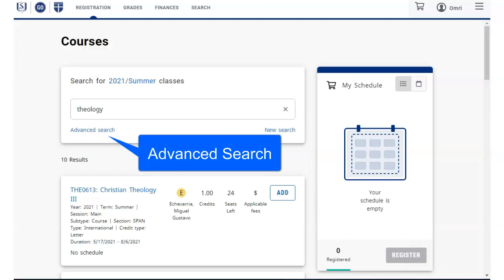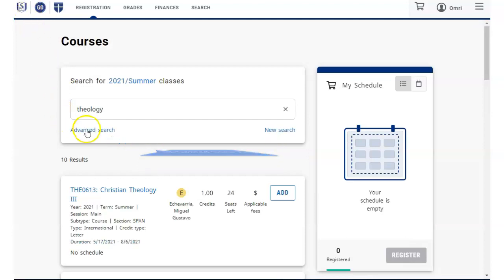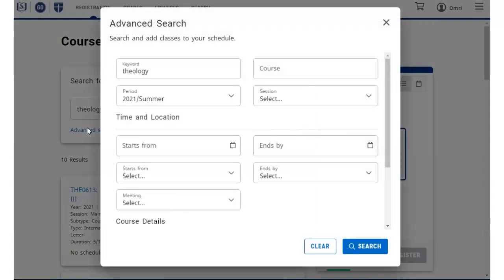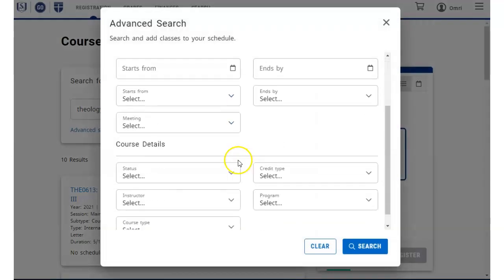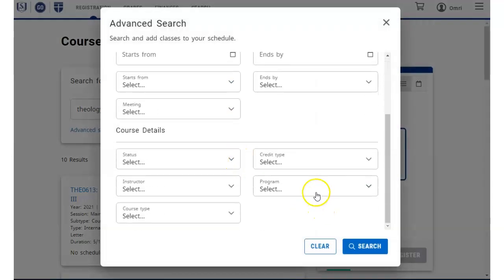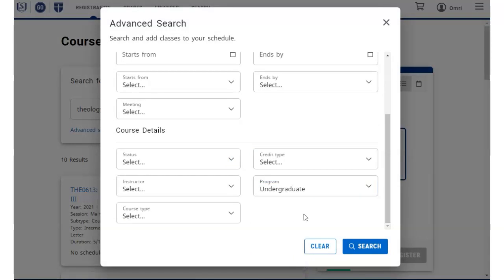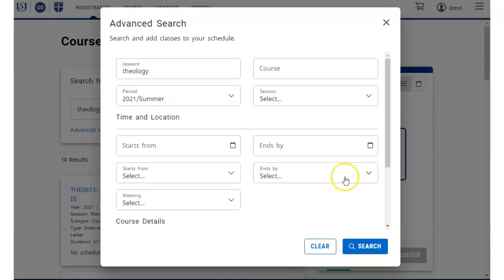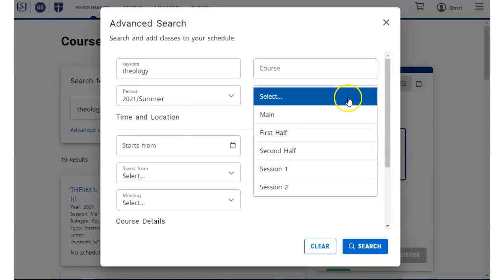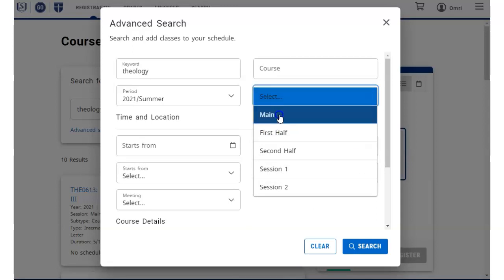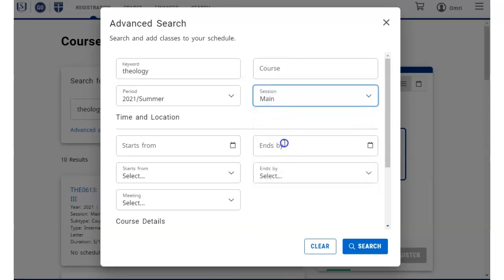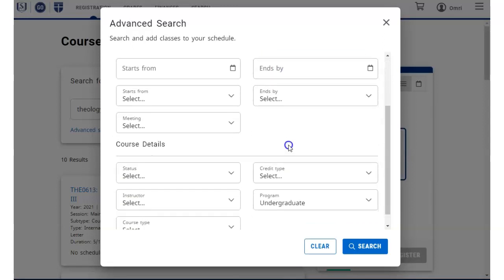To narrow down your search, you can use the advanced search and select from the menus any settings you want. The session pull-down is generally set to main unless you are looking for half semester classes.